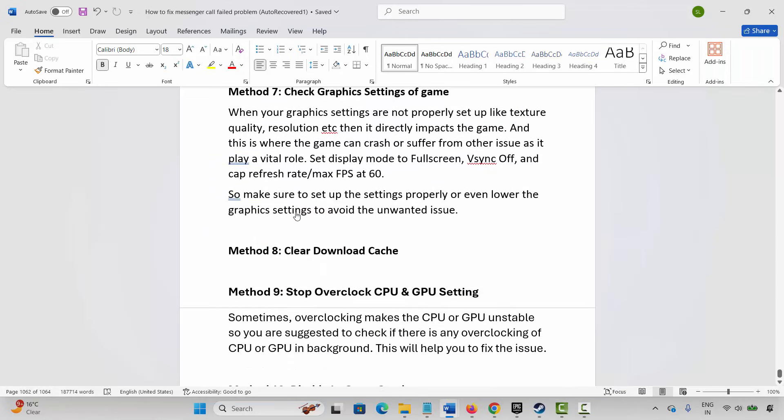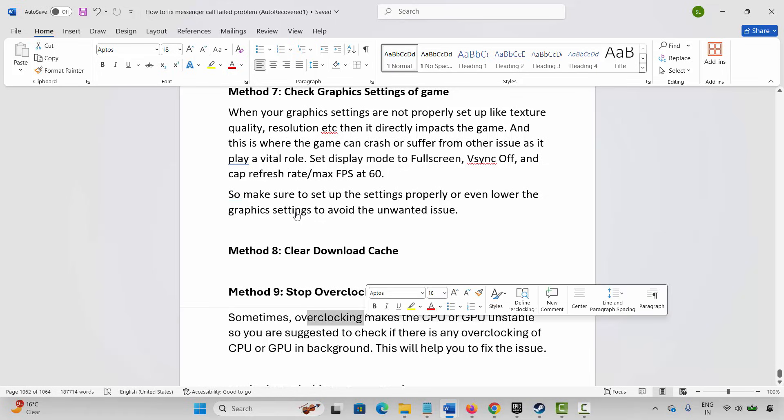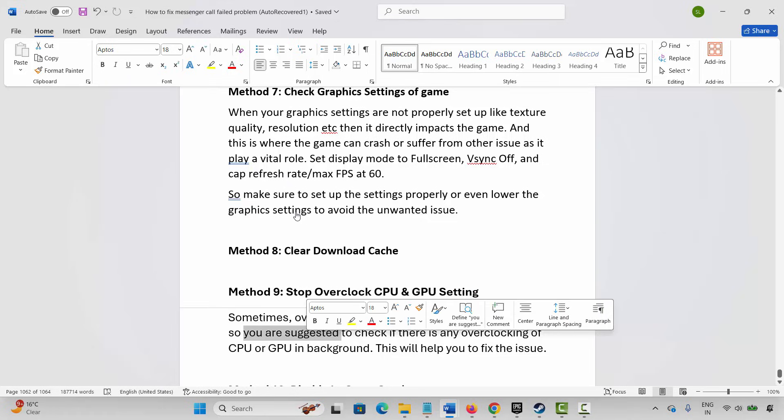If not, the next method is to stop overclocking CPU and GPU settings. Sometimes overclocking makes the CPU or GPU unstable, so check if there is any overclocking running in the background and disable it. This will help you fix the issue.